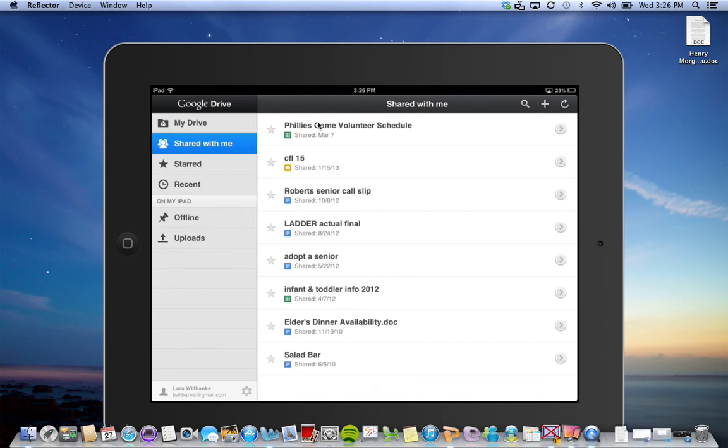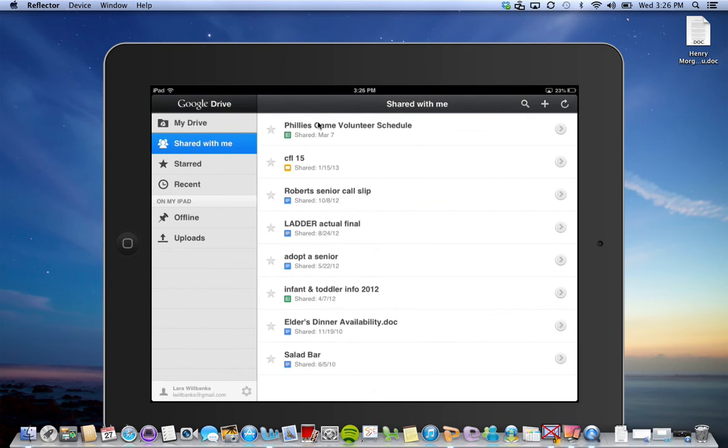The real big key is to remember to have them log into Google Drive and then, especially if it's not their own iPad, to make sure they log out of Google Drive, which is a very good habit to get your students in both when you're in the computer lab or working on the iPad.